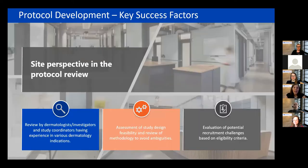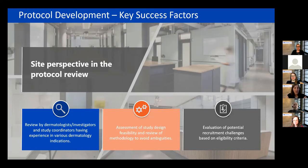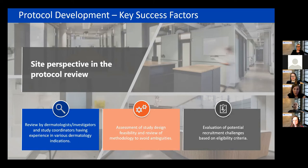Another important aspect is review of the protocol by clinical site coordinators and investigators, which provides great insight from an execution perspective. Working closely with individuals in direct contact with patients allows for an optimized protocol, consideration of the patient perspective, and increased site engagement toward the study. At Innovaderm, our clinical research unit is involved in the review of all our protocols, and their contribution has great value to the program.